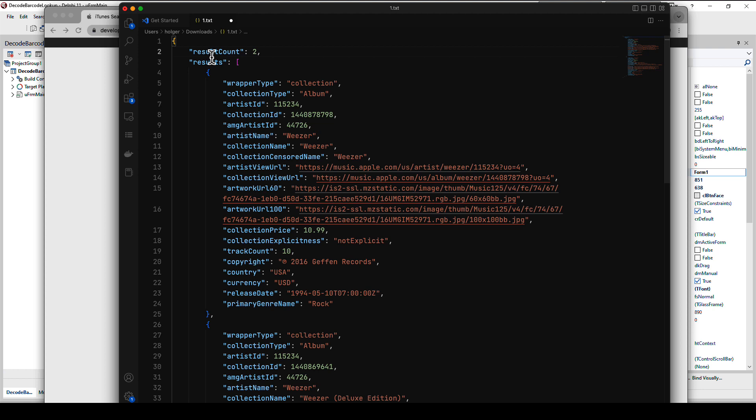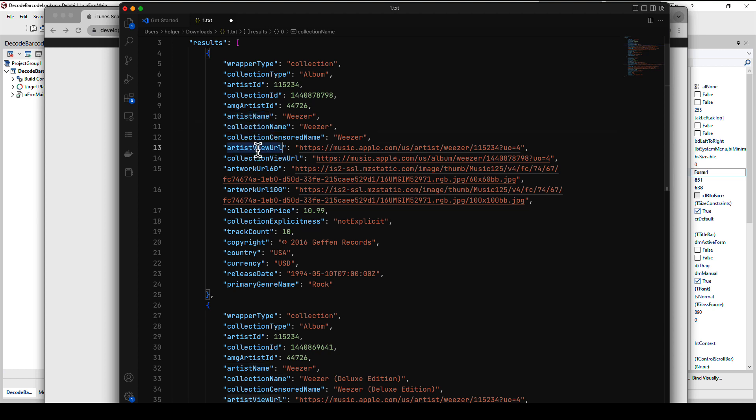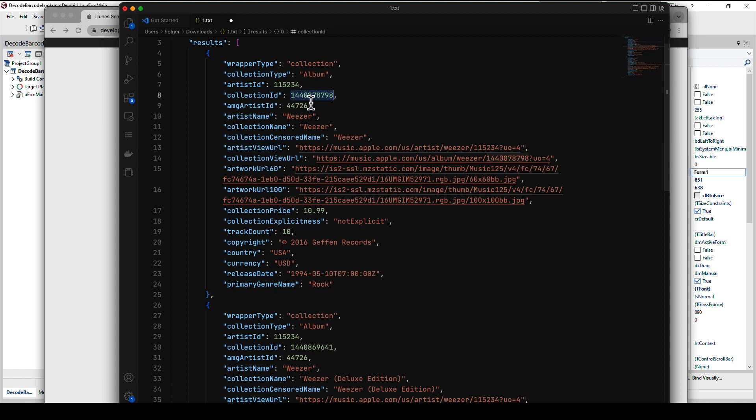You get as a return a JSON document. It's one object consisting of a result count property and a results property which is an array of objects. And these objects contain all the information you can dream of. For example you get the artist's name, the collection name, a URL where you get more about the artist, and you also get the art cover.